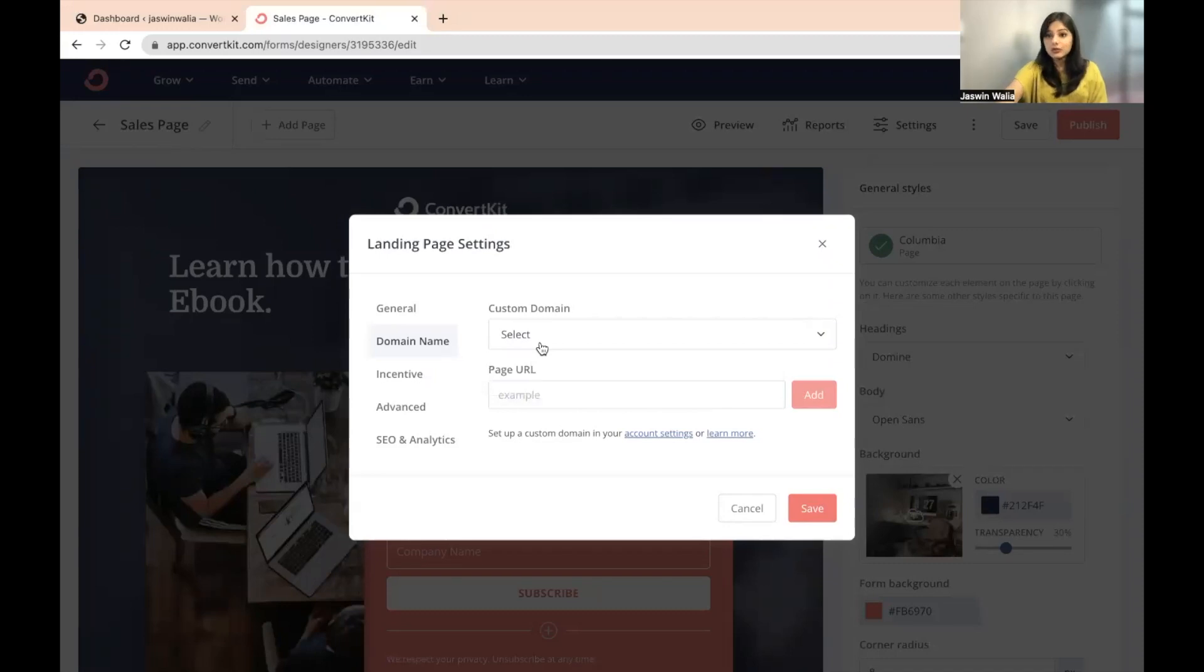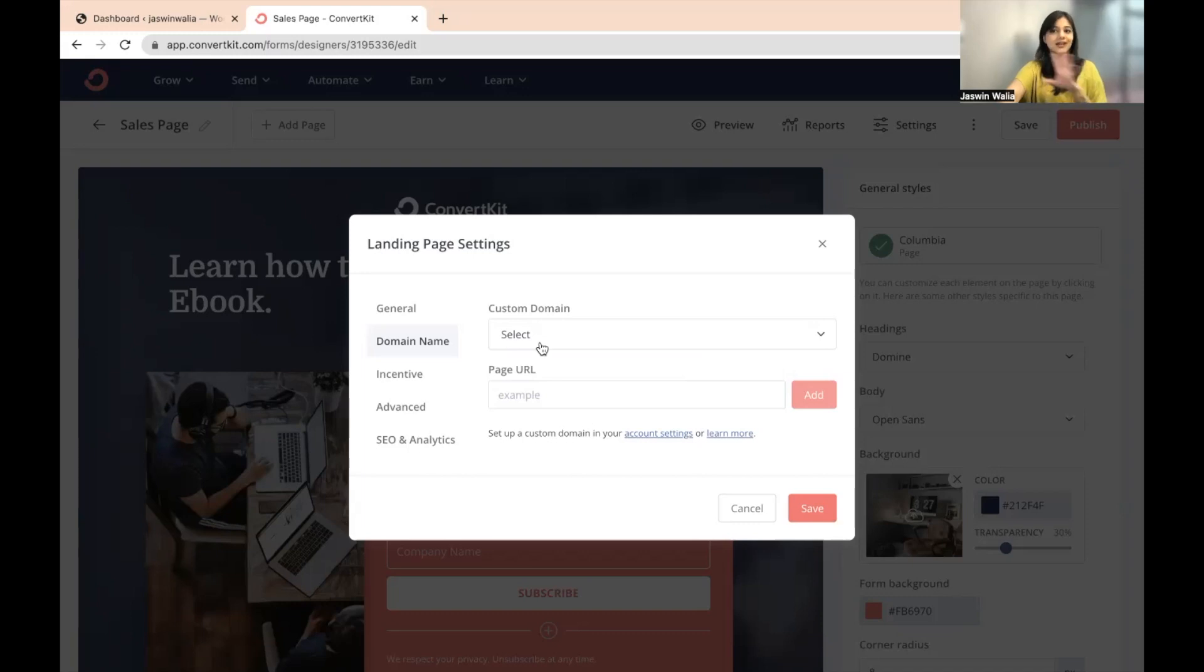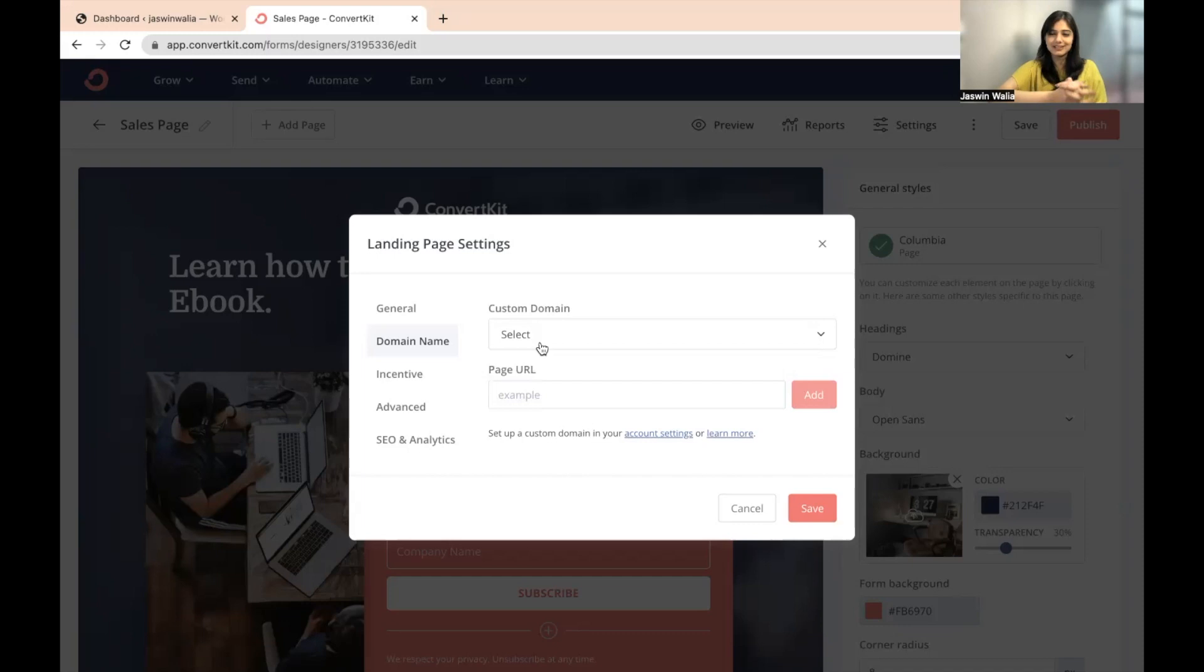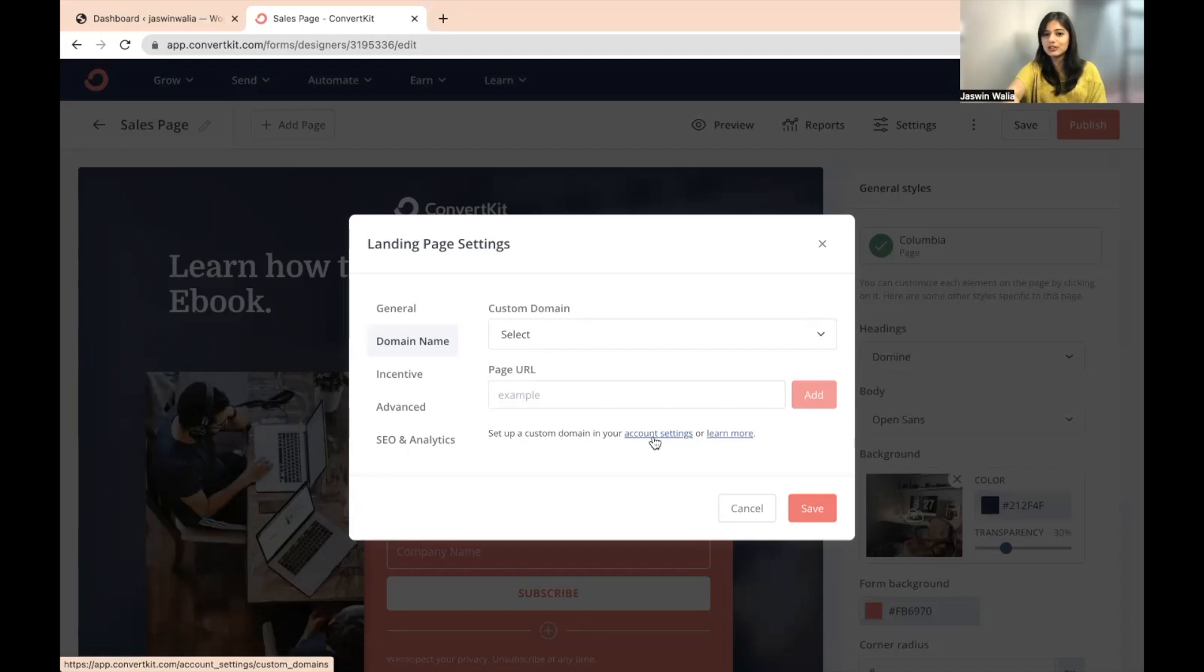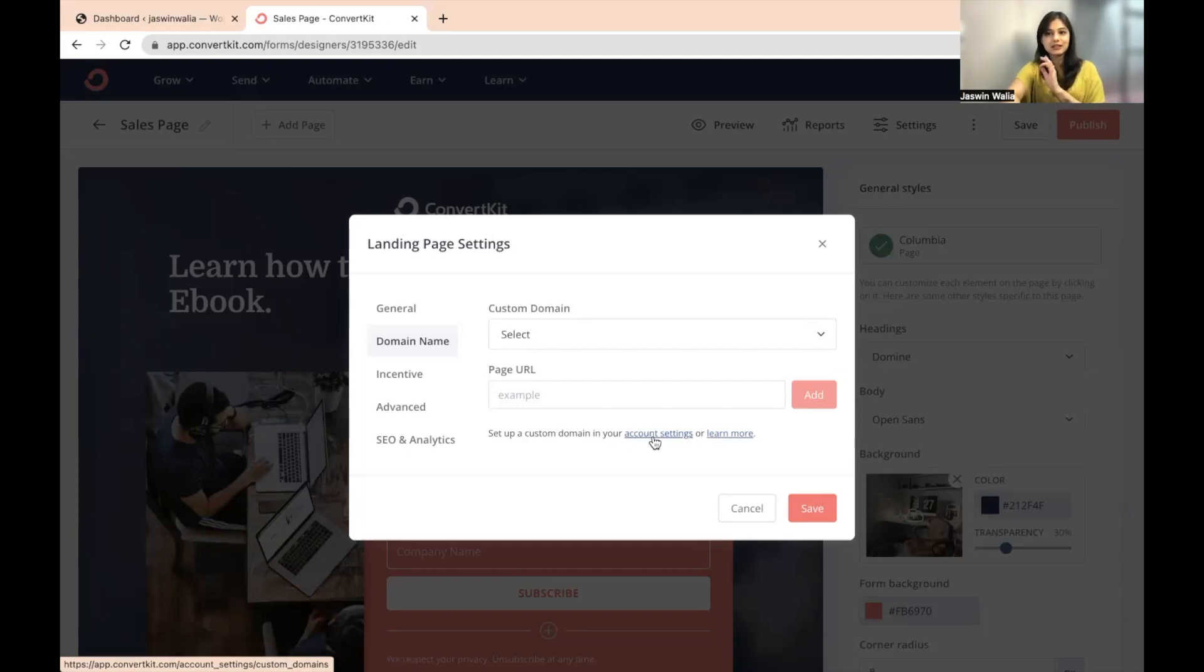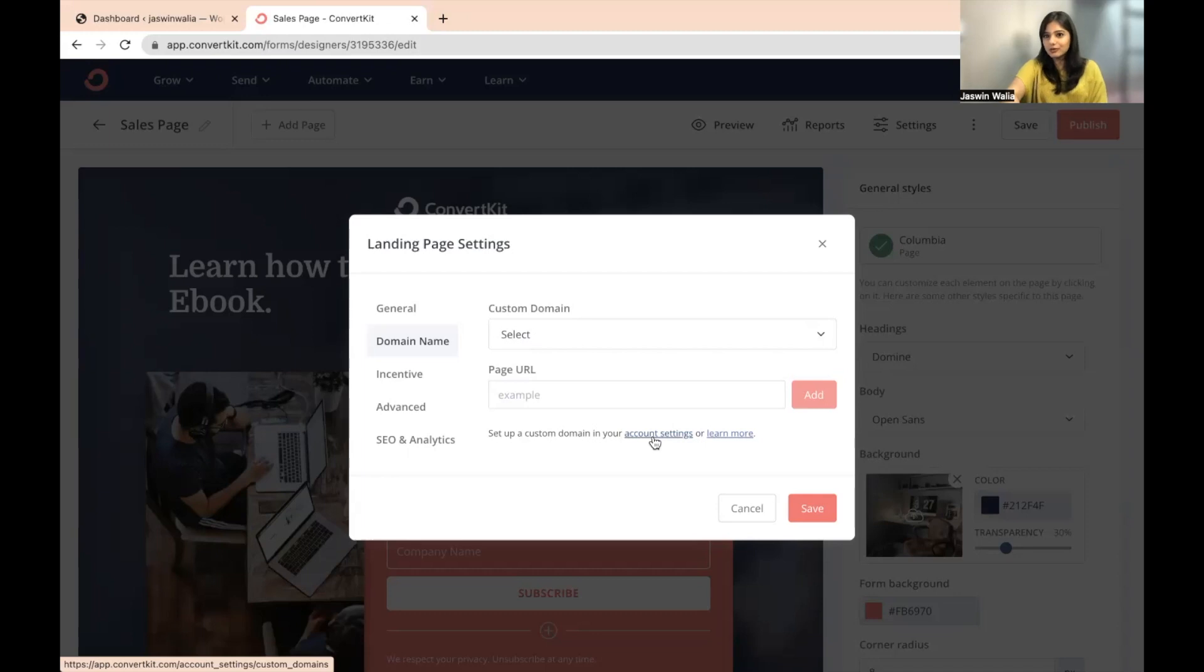And how you can do that? It's a very simple procedure. But if you want to learn about it, I can create another SOP. Right now, I'm just briefly discussing what all the settings are. But if you want to do it on your own, you can just go ahead and click on account settings from here. Set up a custom domain in your account settings or learn more. You can click on account settings and they will tell you exactly the steps that you need to follow. I will be creating another SOP on that in a few days.